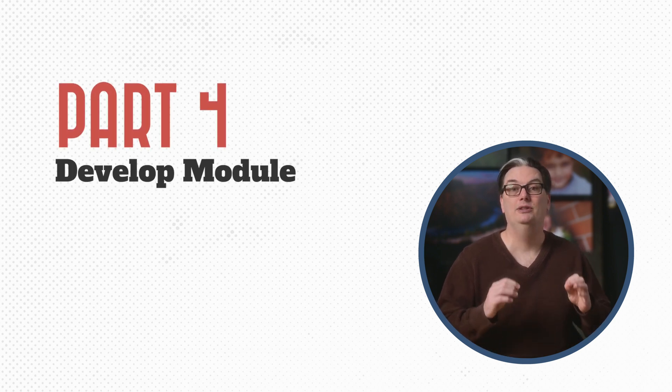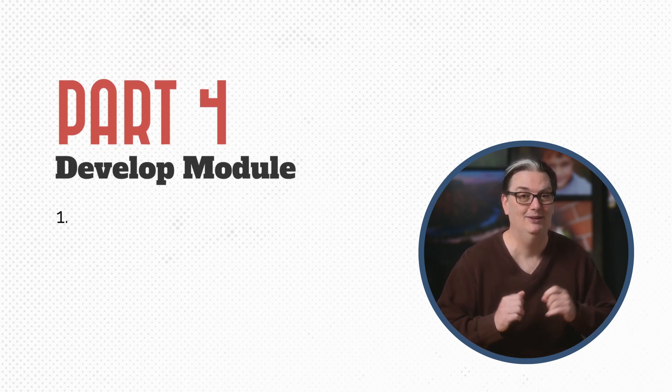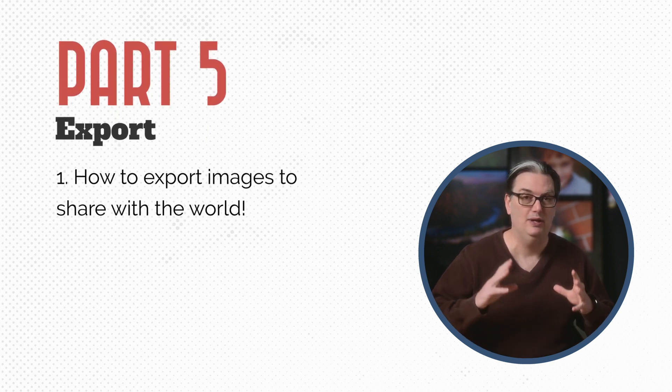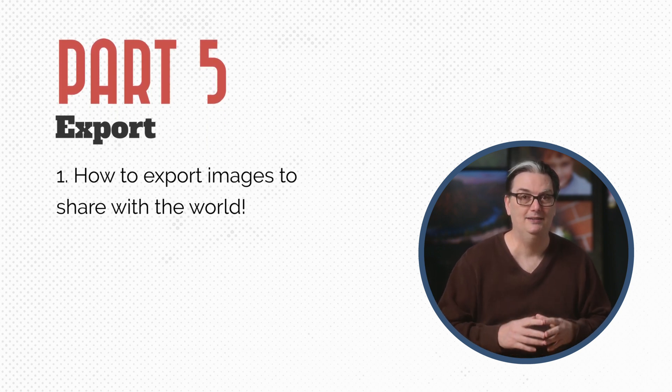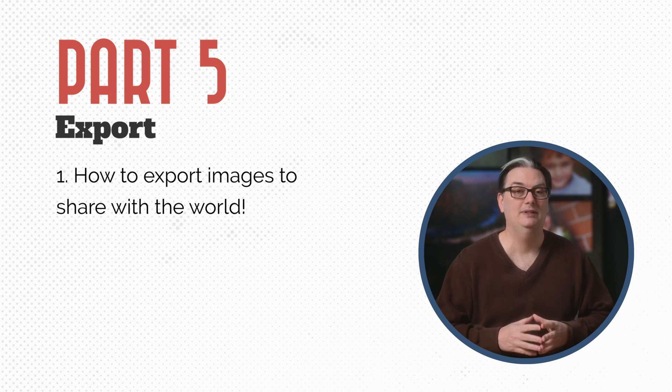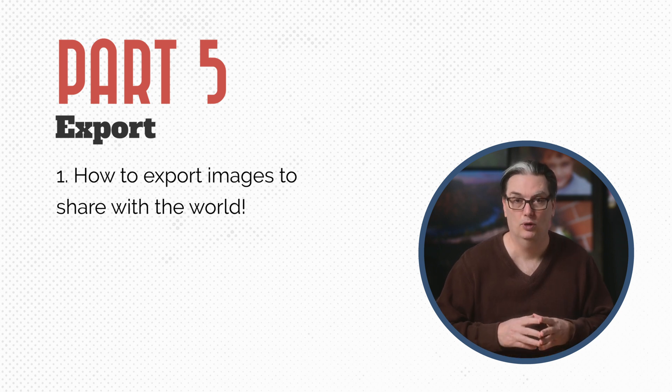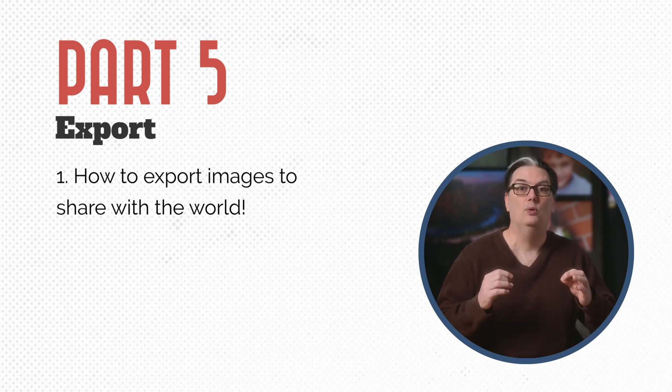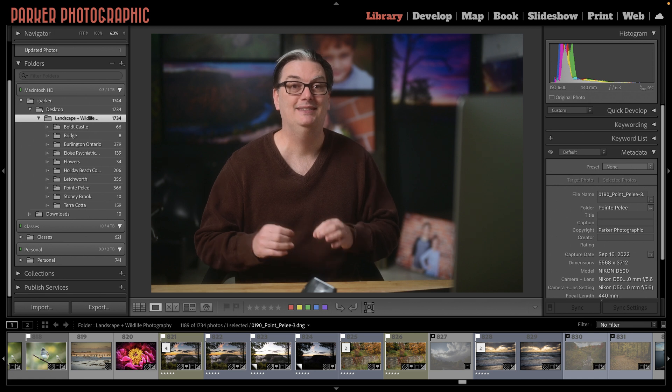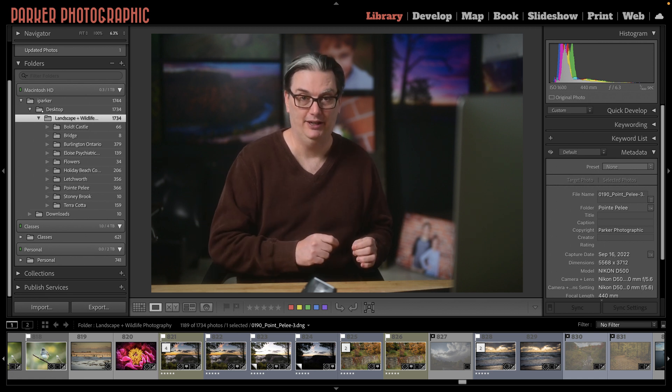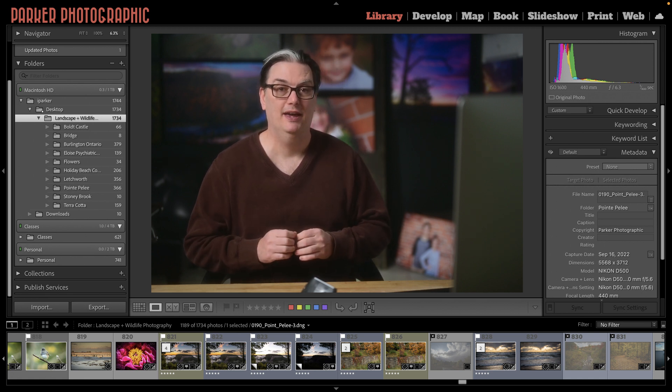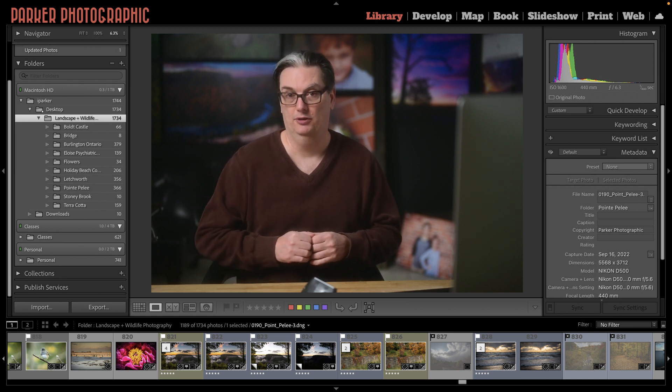After that, you're going to learn how to edit your images. Once you're done and you have all your edits complete and you want to share those images with the world, we're going to continue with exporting your images out of Lightroom so you can share them.